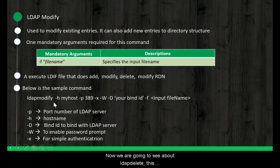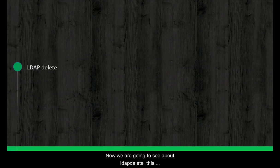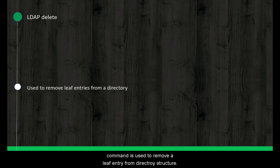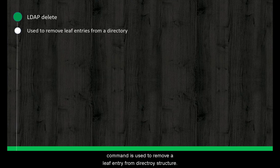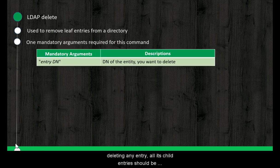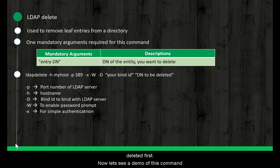Now we are going to see about LDAP delete. This command is used to remove a leaf entity from directory structure. Only important thing to note about LDAP delete is, before deleting any entity, all its child entity should be deleted first. Now let's see a demo on this command.